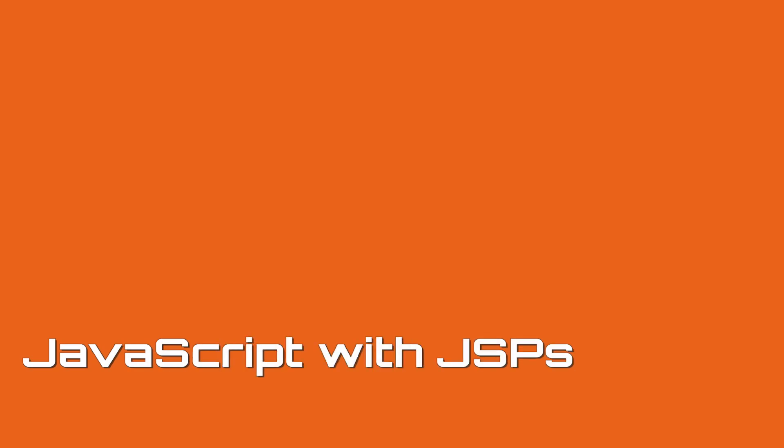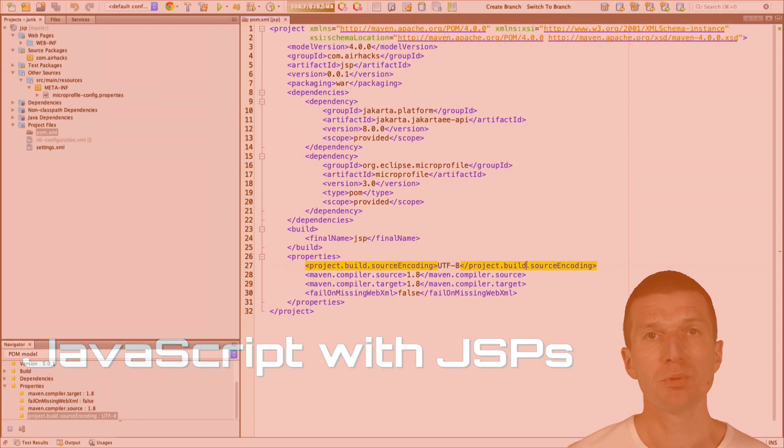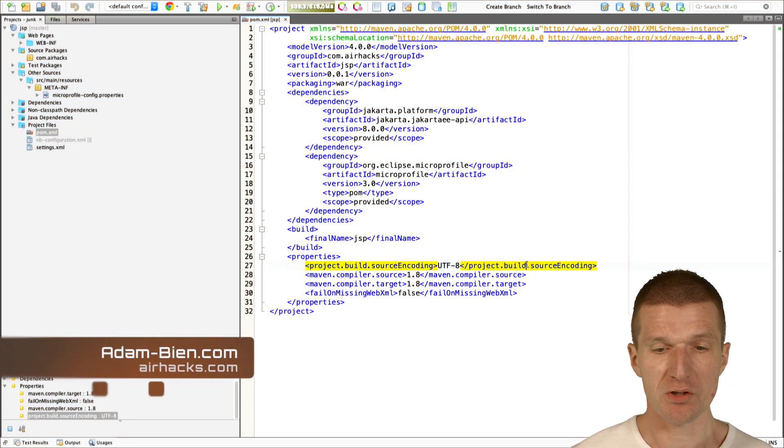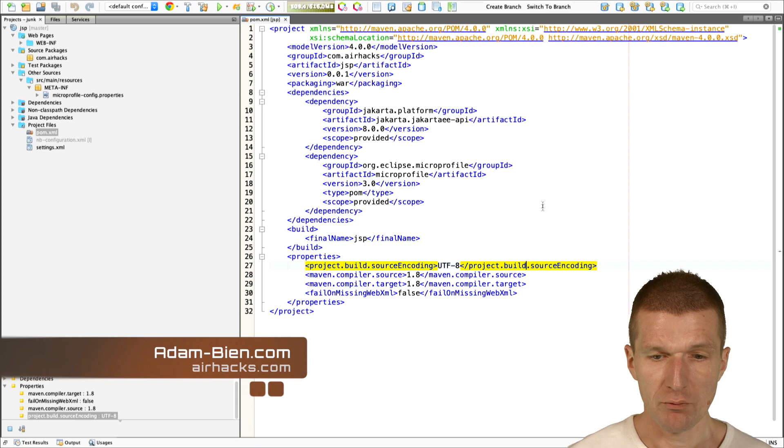Hello, my name is Adam Bean, and today I would like to pre-render some JavaScript with Java Server Pages.